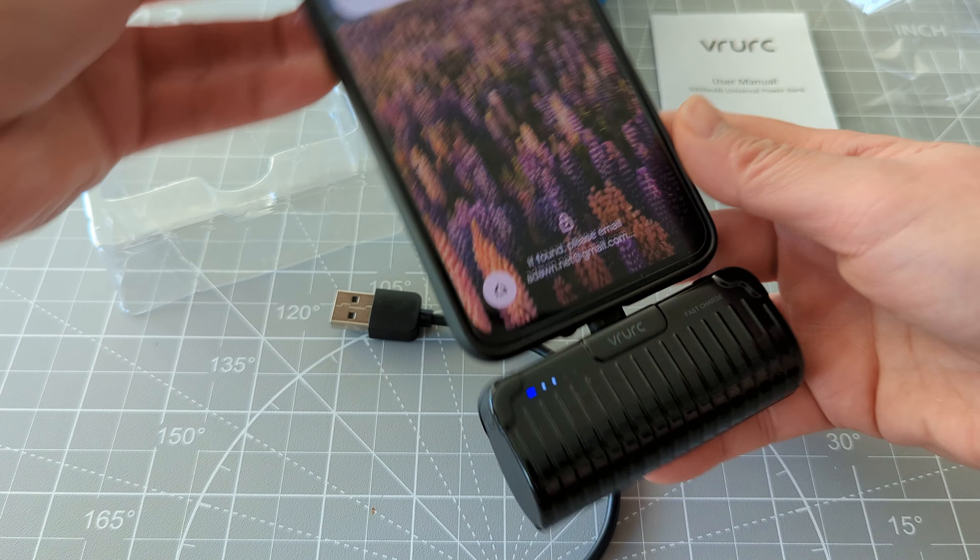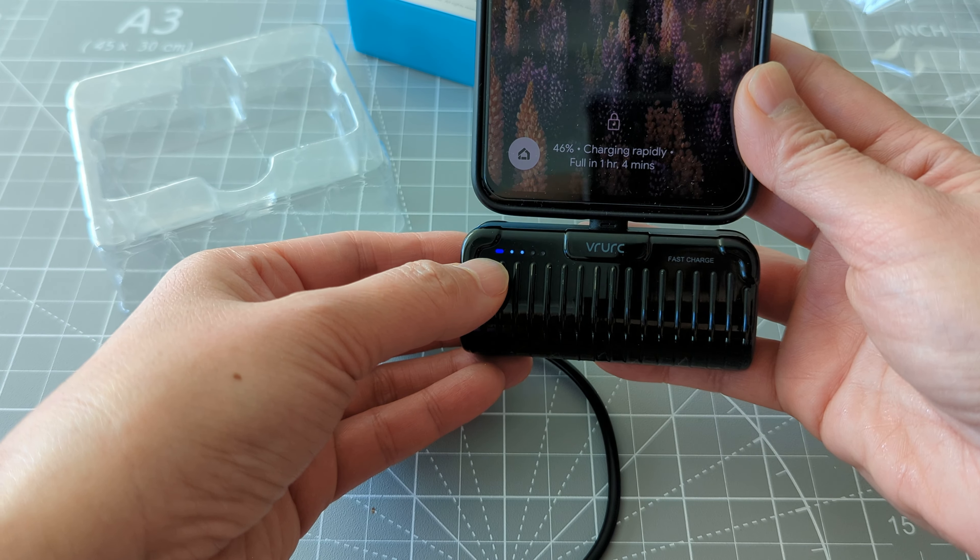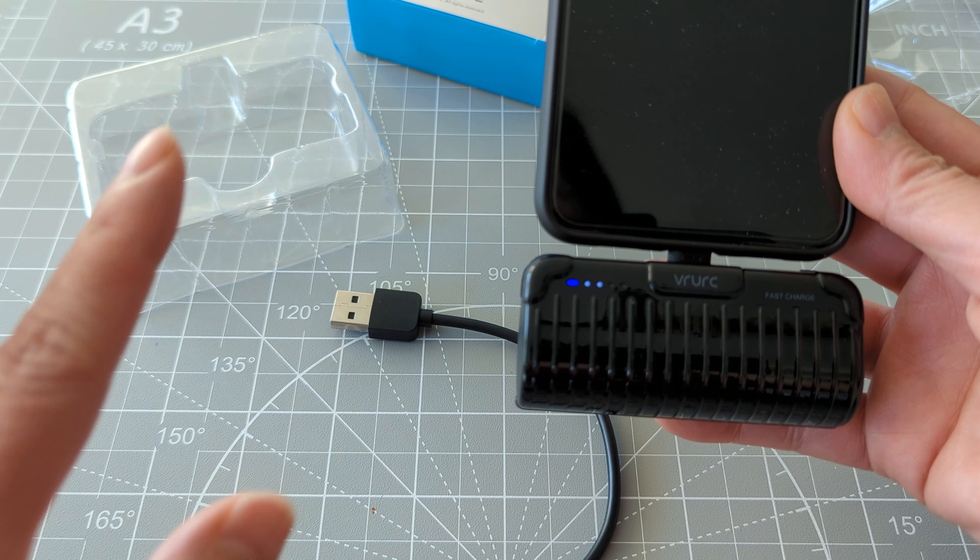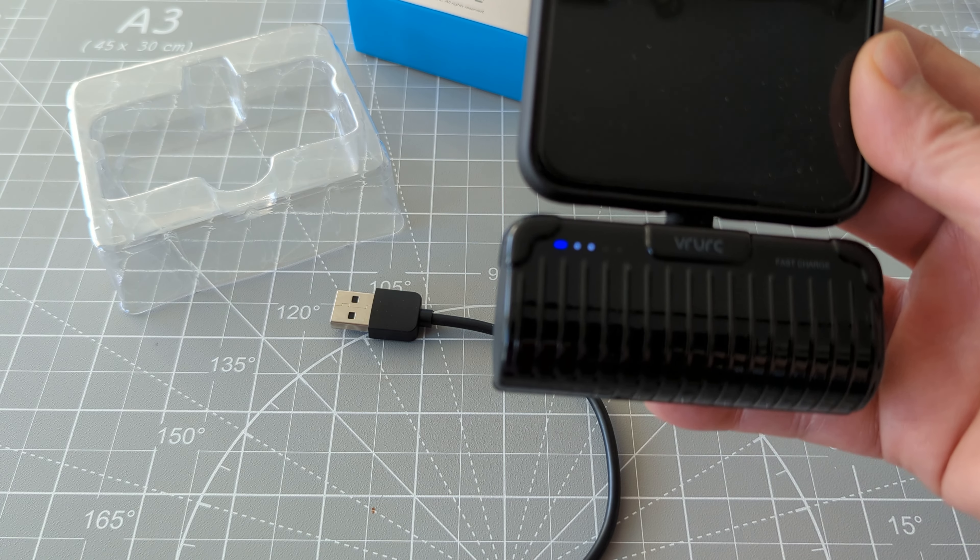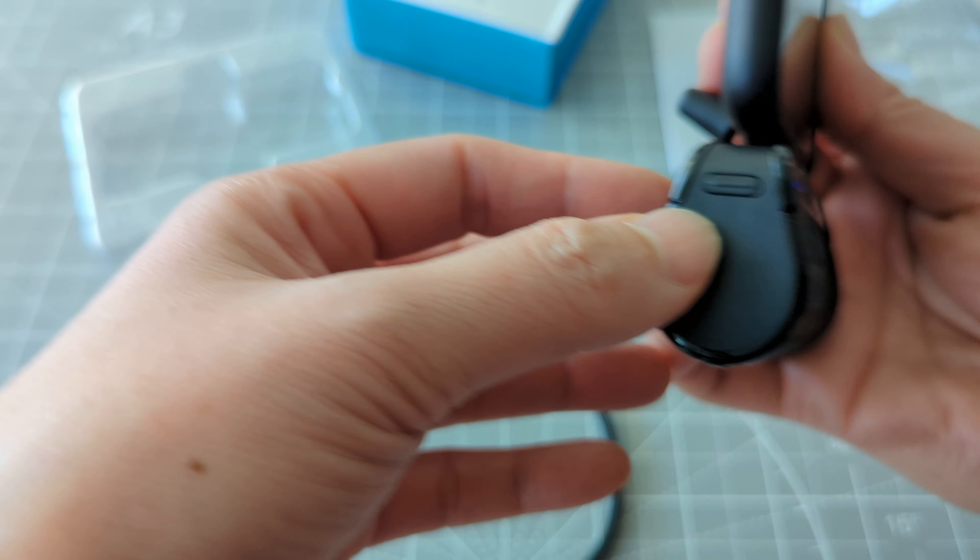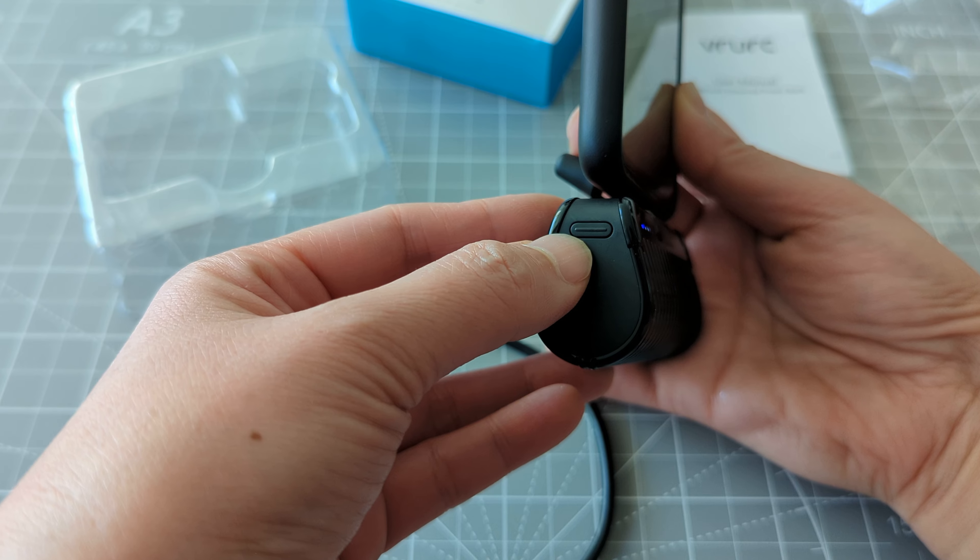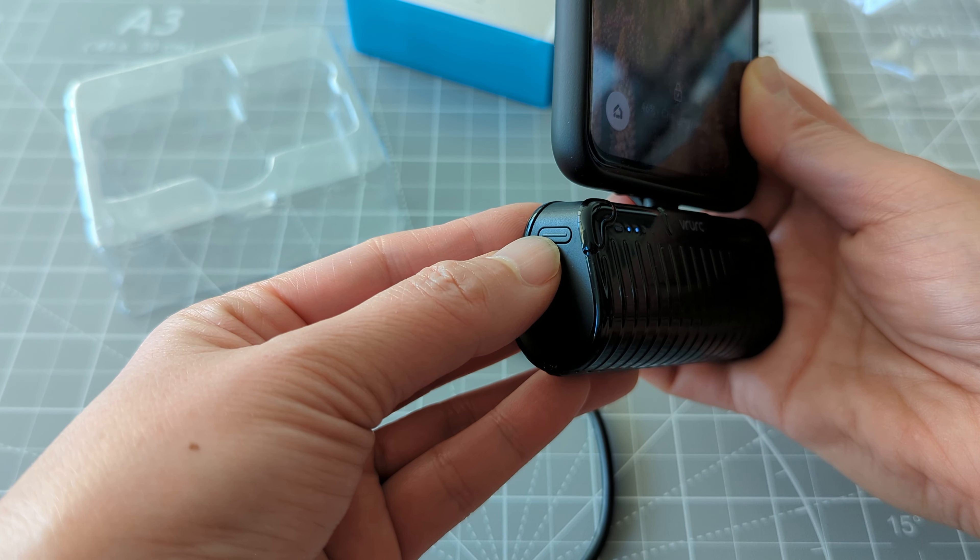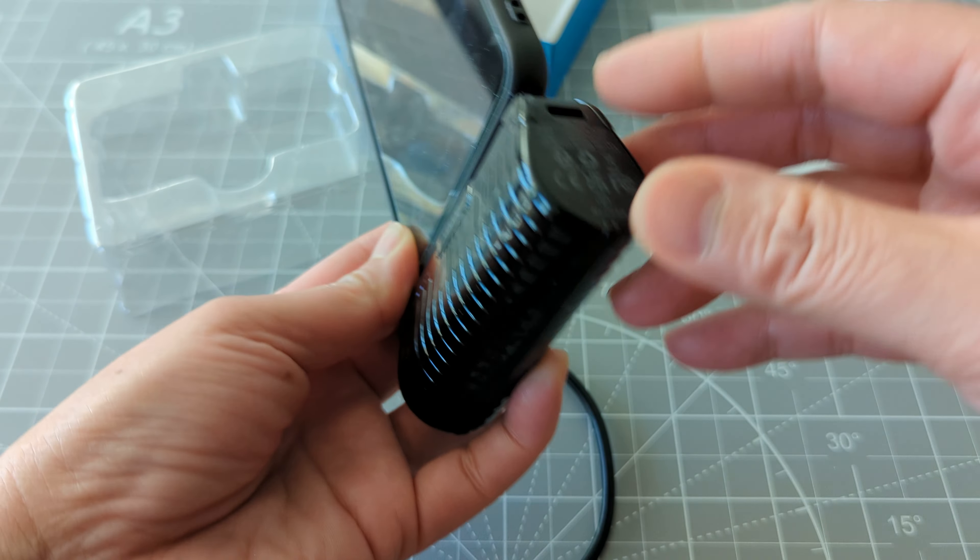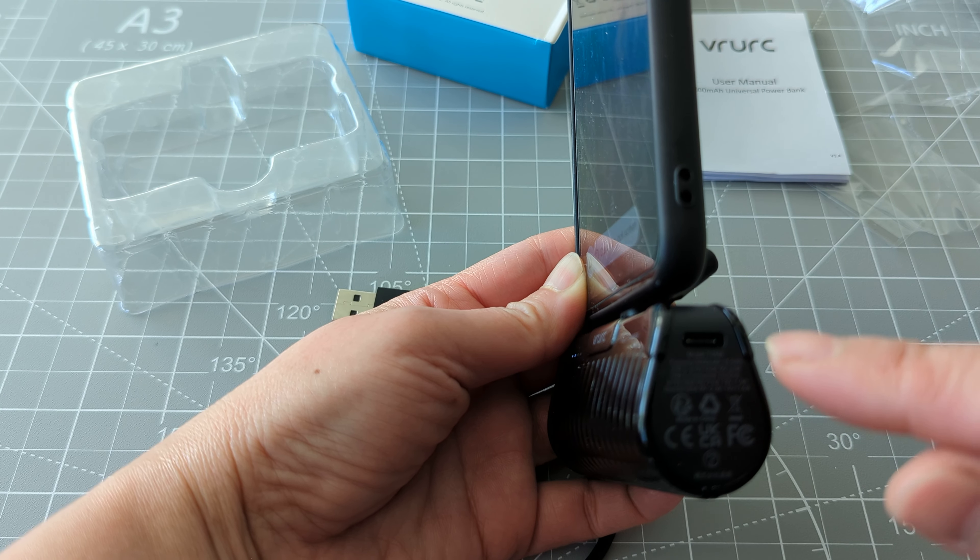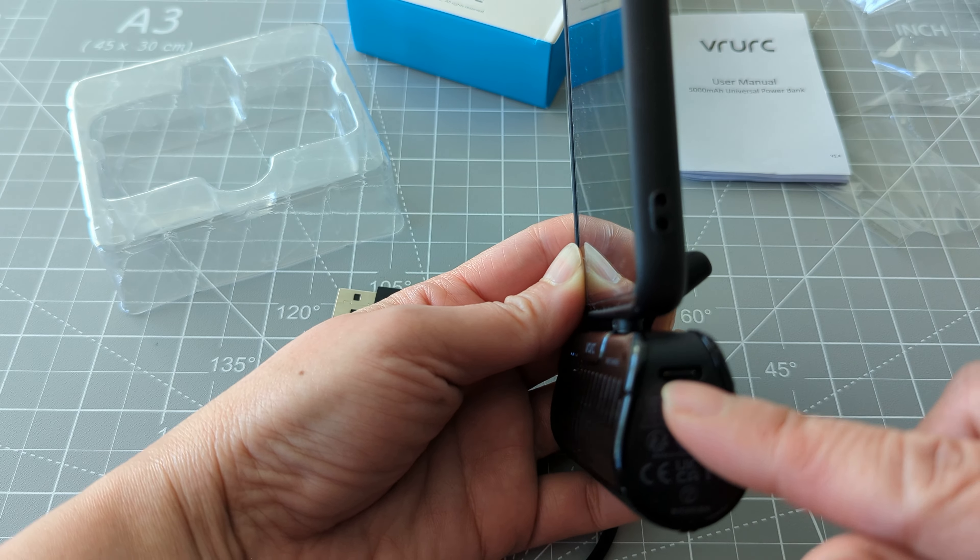And so you can see here the indicator how many battery is left. And so this is the power on and off. And this is the USB-C, USB-C port.